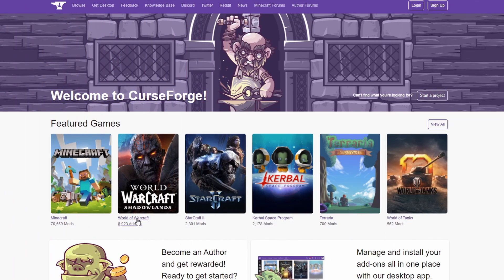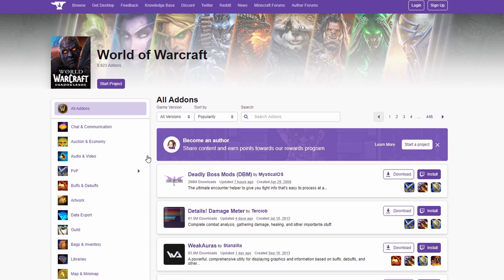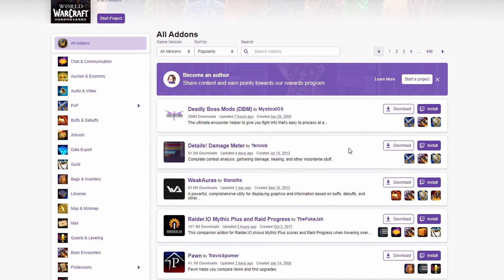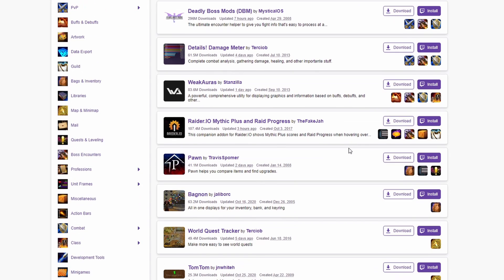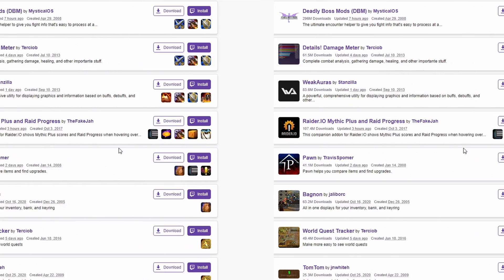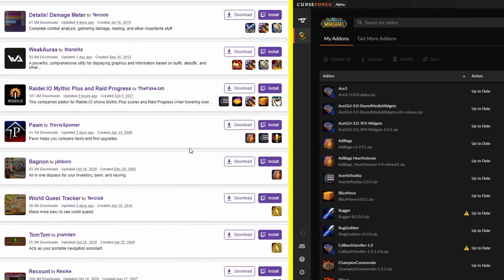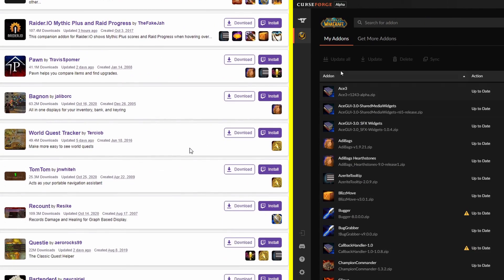You may have heard of CurseForge in terms of their website. Their website has a lot of World of Warcraft mods on there, and if you look at some of the most popular addons you'll notice that a lot of them have millions and millions of downloads.